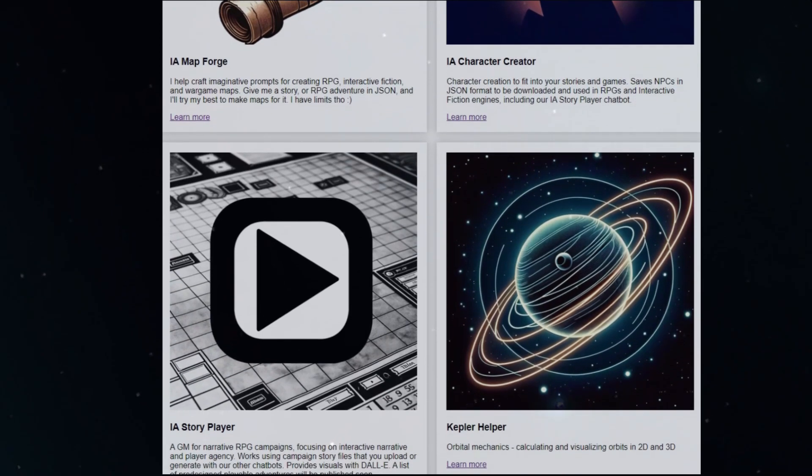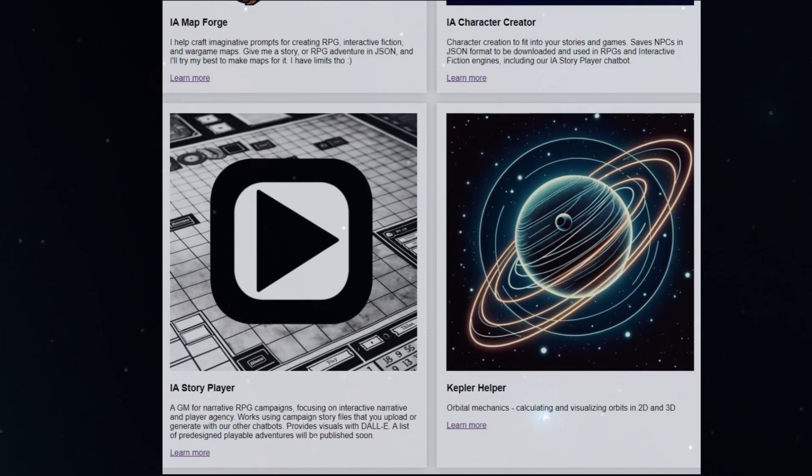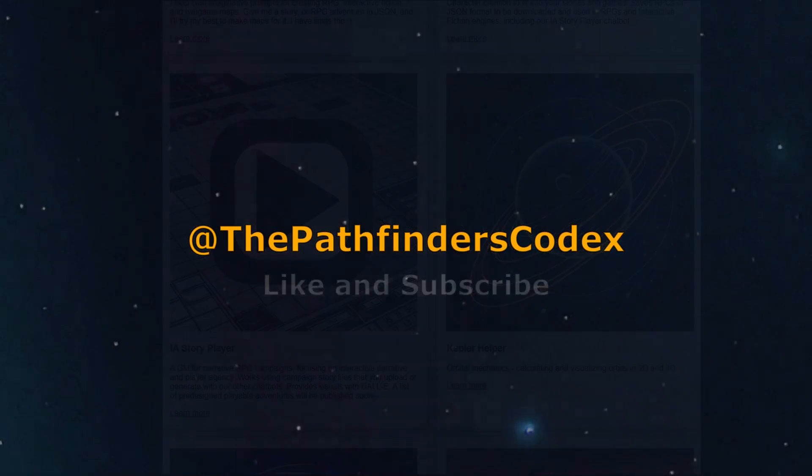I hope you enjoyed and if you want to see more videos like this let me know. Thanks for watching the Pathfinders Codex.